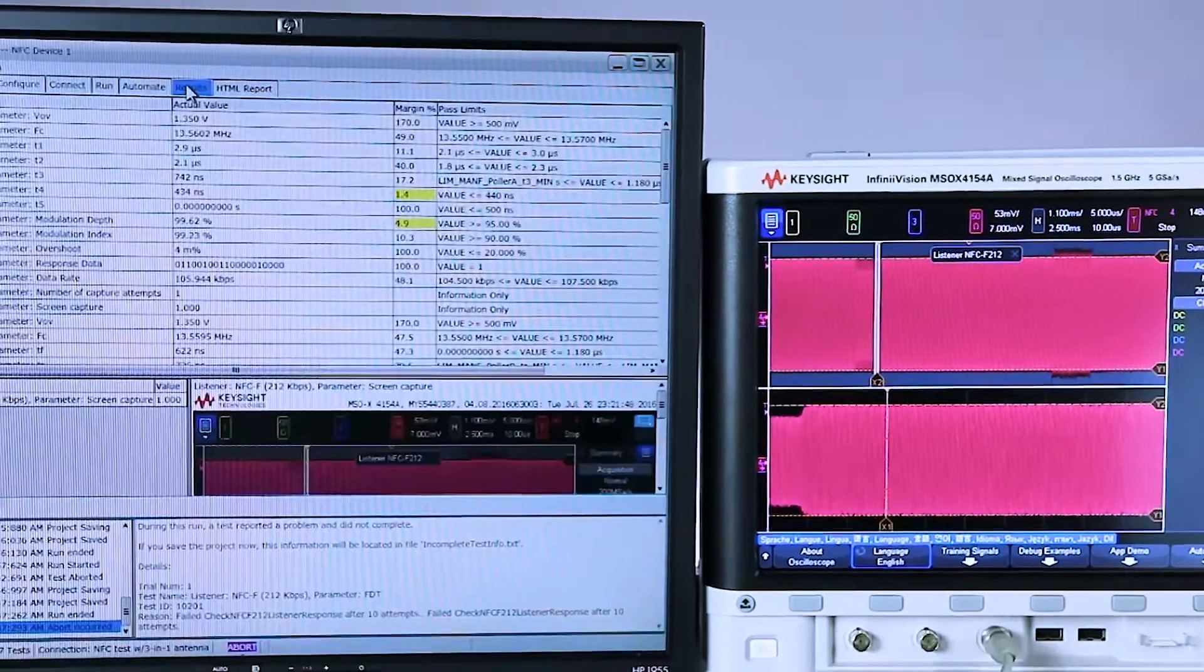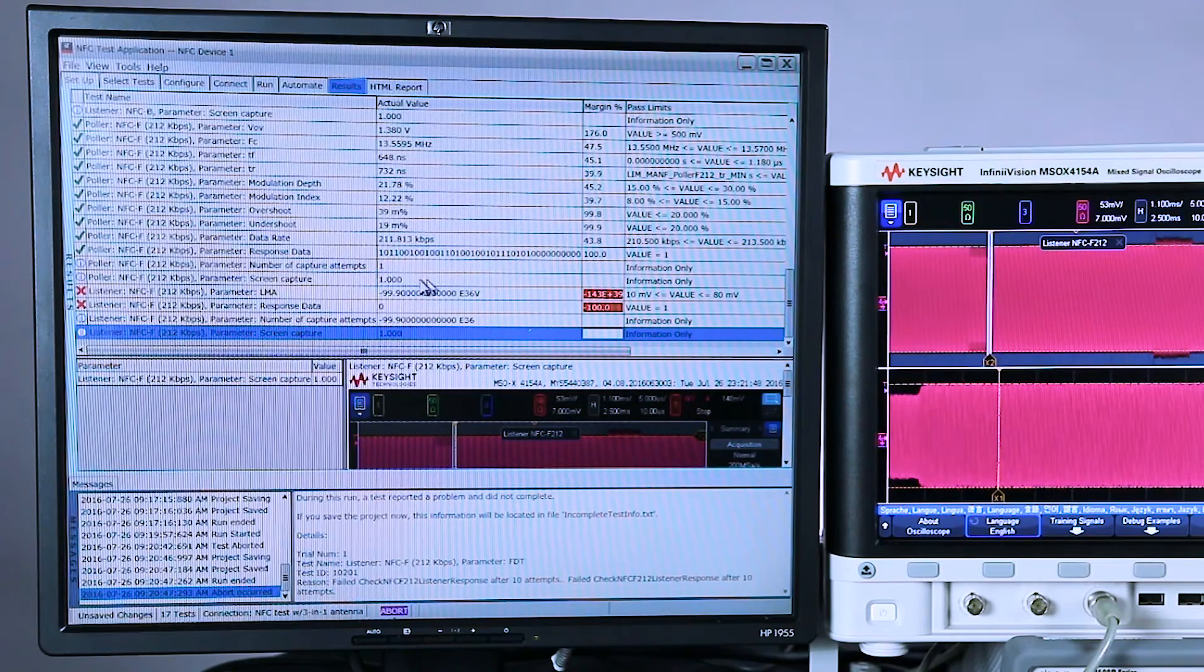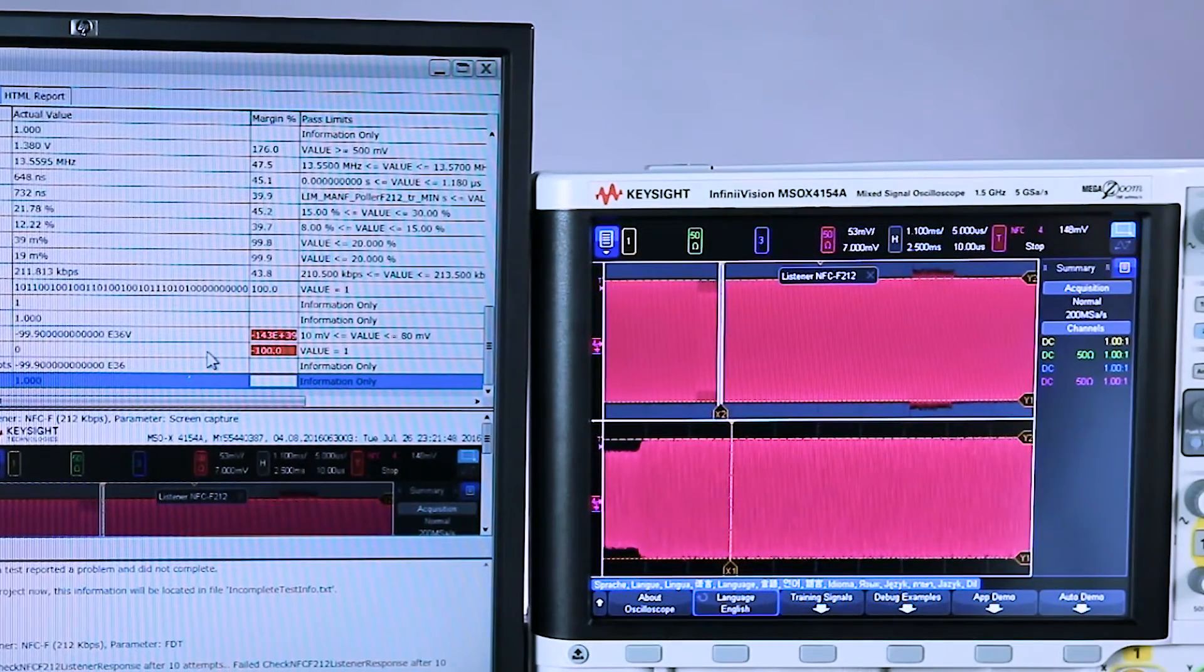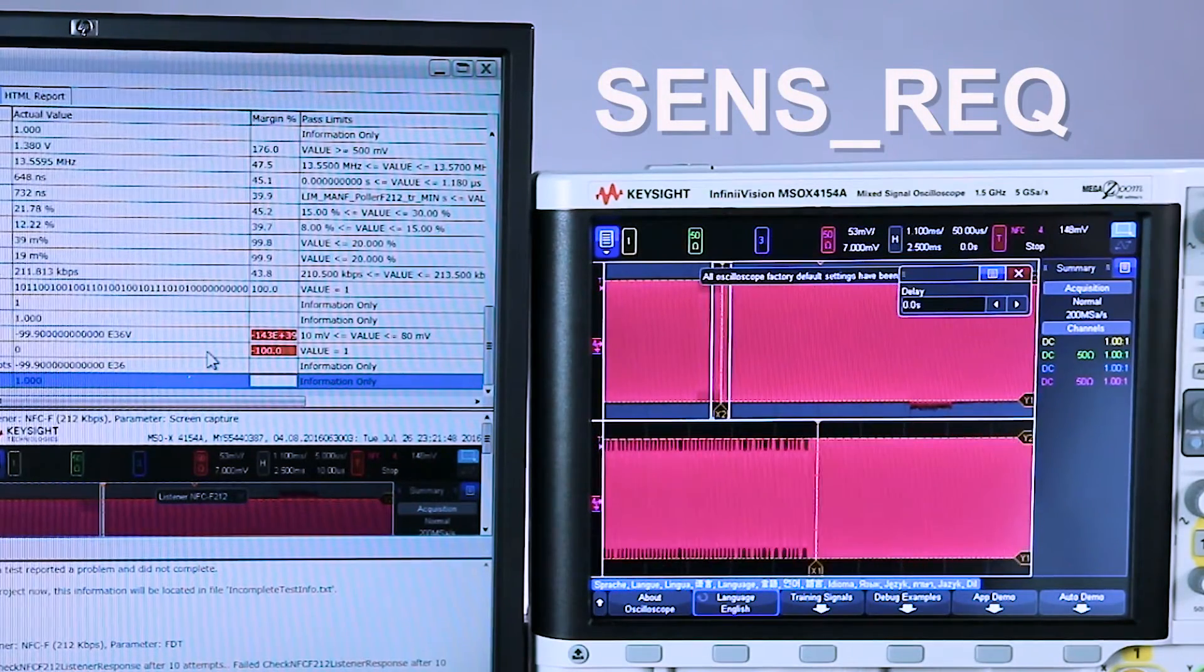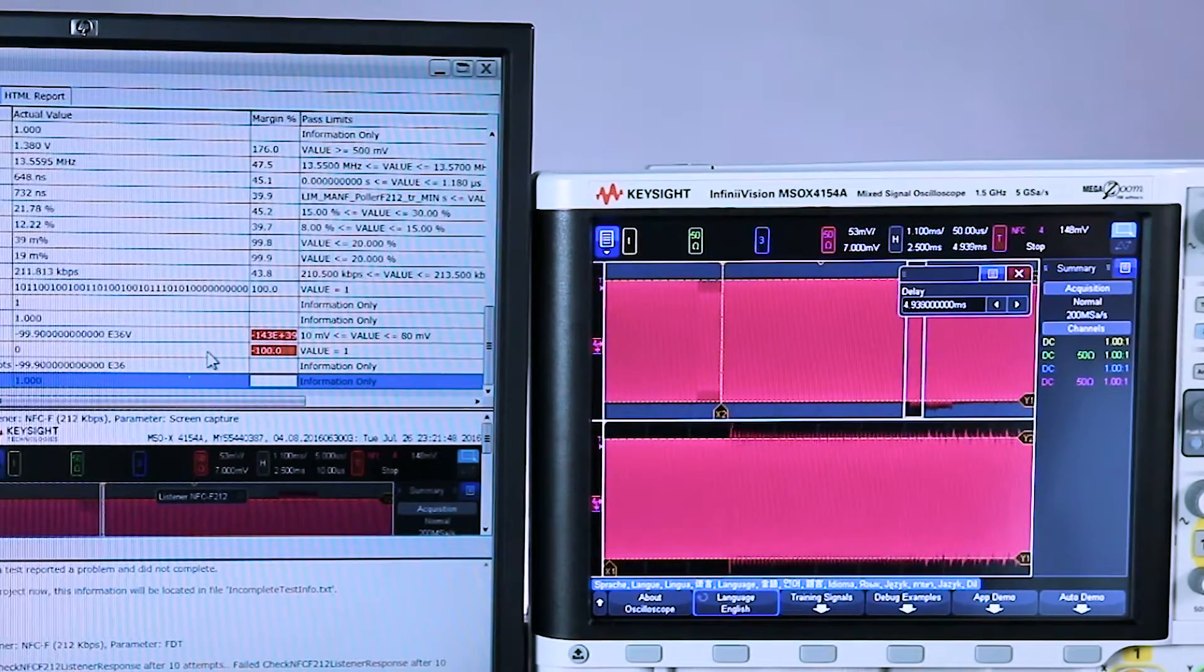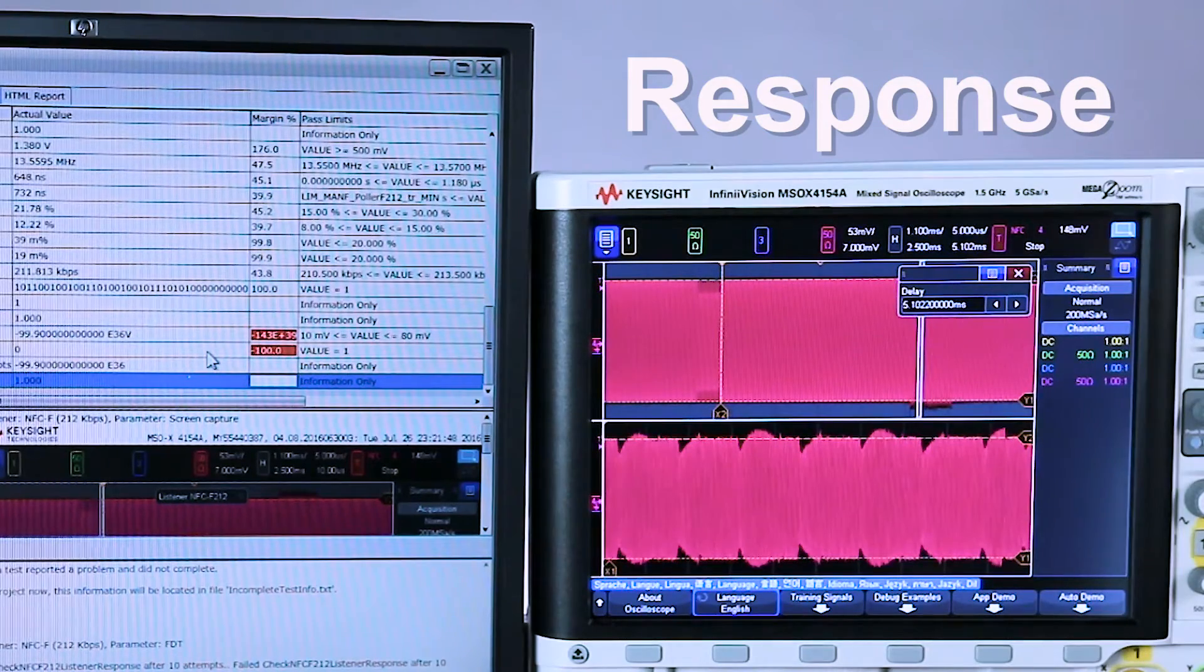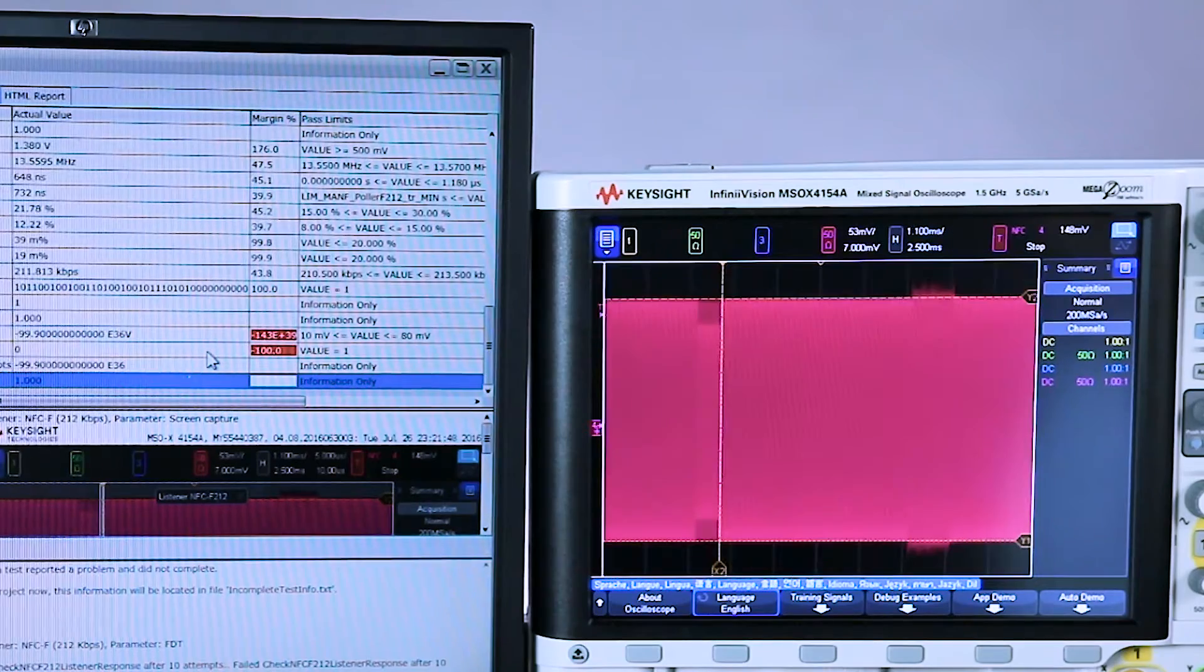So let's go to the results. Slide down to the bottom to see that last set. And you can see down here the listener NFC F failed because it simply couldn't find the response. Now let's take a look at the scope over here. I'm going to open up the zoom window. This is the sense request sent from our antenna. And zoom in on the response. Here you can see it's supposed to look like a digital train of pulses. This does not look like a digital train of pulses to me.